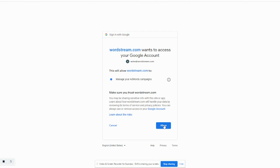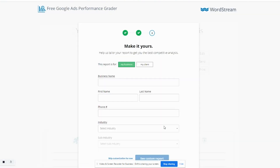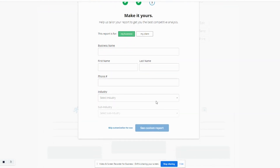Make sure to click allow when you get to this page. Finally, it's time to customize your report. Filling out the form on this screen helps us tailor your report for your industry so that you can get the best competitive analysis. But if you don't feel like it just yet, that's okay too — feel free to click skip customization for now.